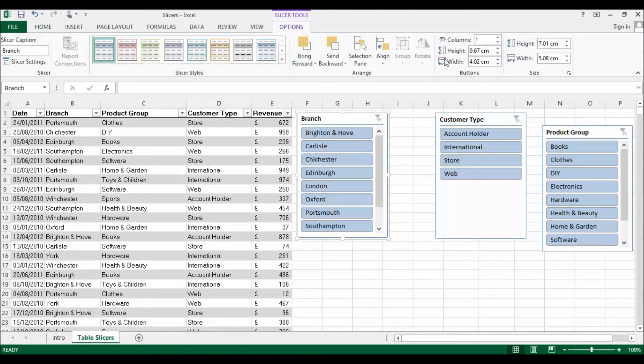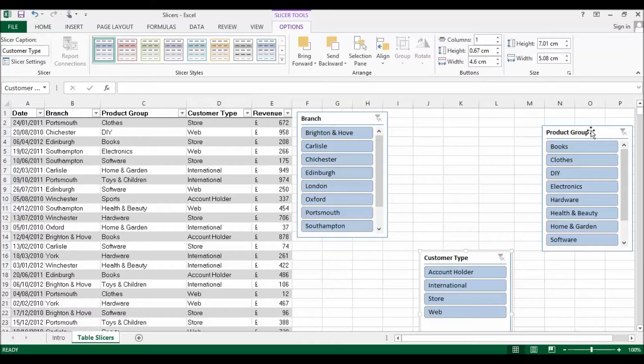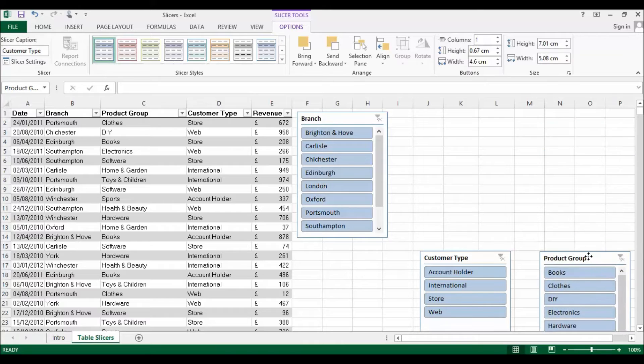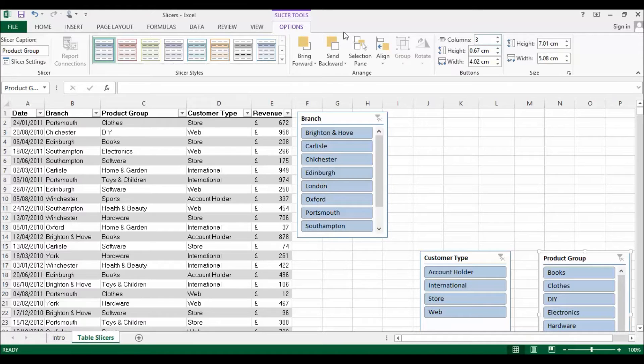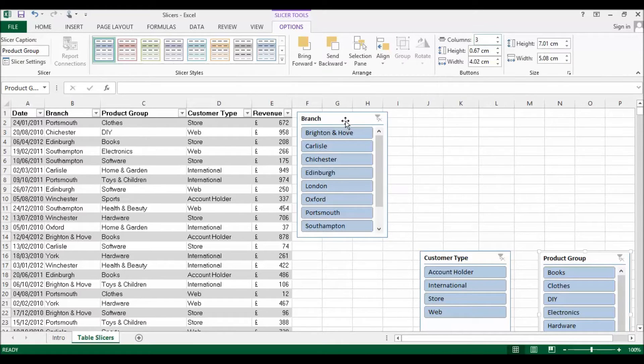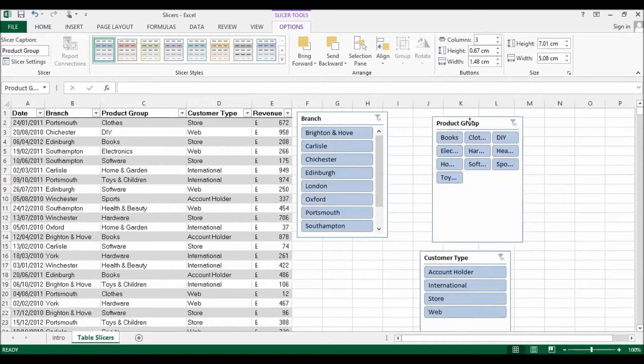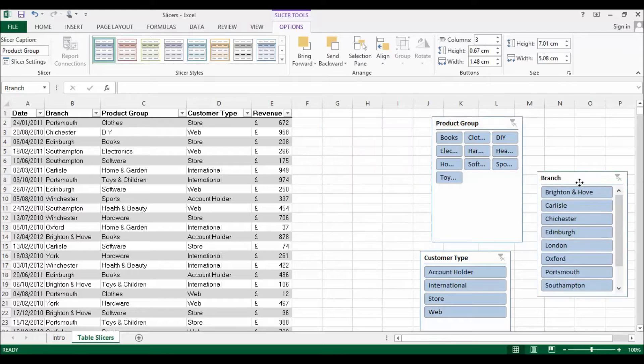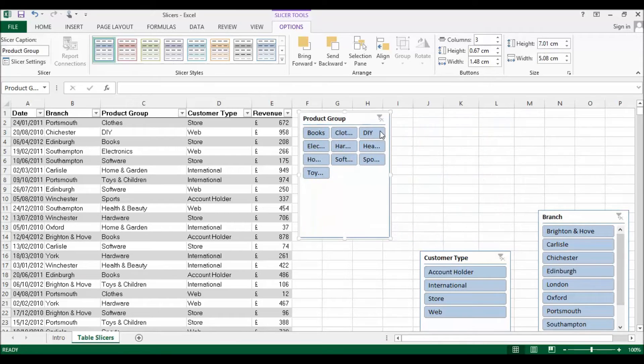One thing you can do is actually increase the number of columns within the slicer. I chose in this Options tab here to specify that I want three columns for this Branch slicer. We'll do it for Product Group, that's pretty good. Let's rearrange the size of that, and then we could do the same for Customer Group. Let's say we want three for that. It's worth spending a little bit of time getting these right.